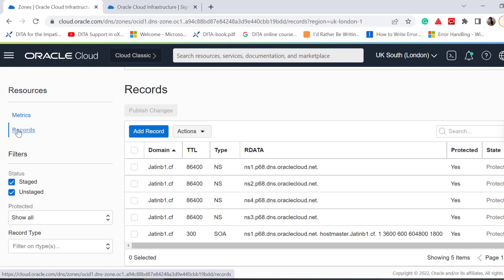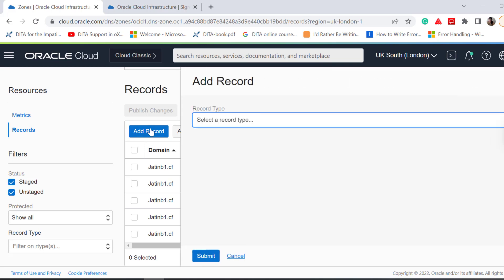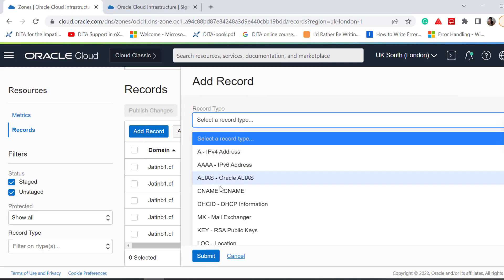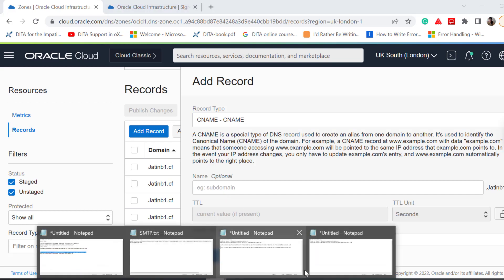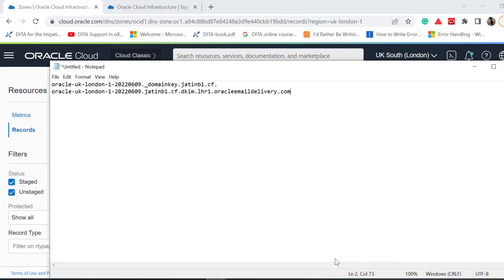Under Resources, Records, click Add Record. In Record Type, select CNAME. Remember we saved the CNAME record and value of the DKIM that we created for the email domain a minute ago?